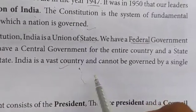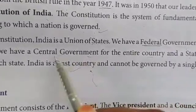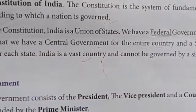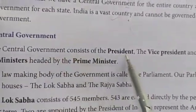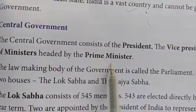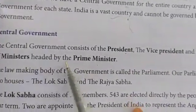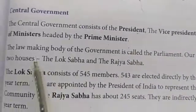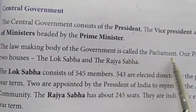With a single government we can't govern the country. That's why for the entire country we have the central government and for every state we have the state government. Who will be in the central government? President, vice president, and a council of ministers headed by the prime minister. The law making body of the government is called parliament.